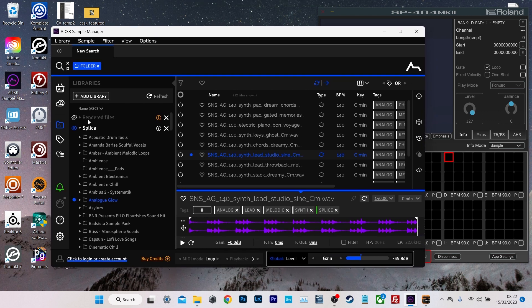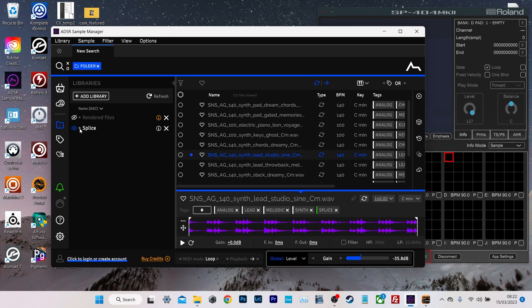So what it is, it's a sample manager, an auditioner. It works in the way you would expect it to.